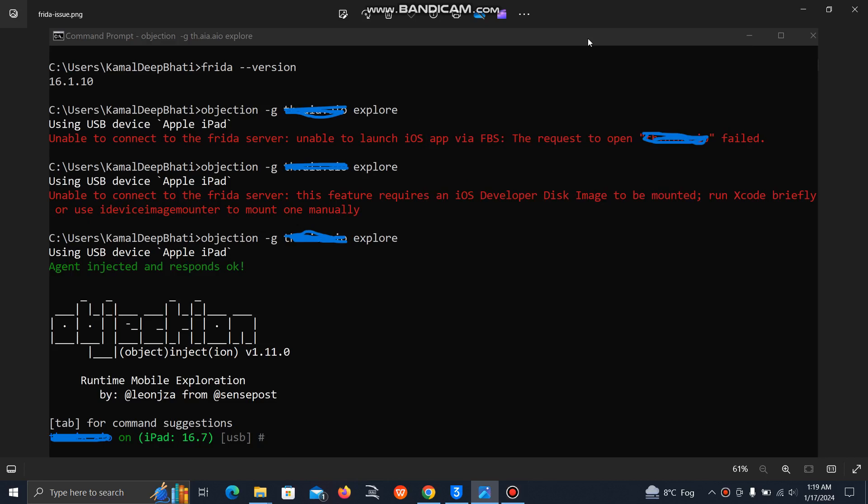In this video I will show you how you can troubleshoot your Frida related issues. Many times when using tools like objection, we get errors like unable to connect to the Frida server. First of all, you can install the same version of Frida on your device as well as your laptop, otherwise it will create issues.